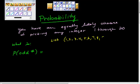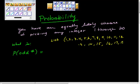So we list all the numbers: 1, 2, 3, 4, 5, 6, 7, 8, 9, 10, 11, 12, 13, 14, 15, 16, 17, 18, 19, 20. That's our set.